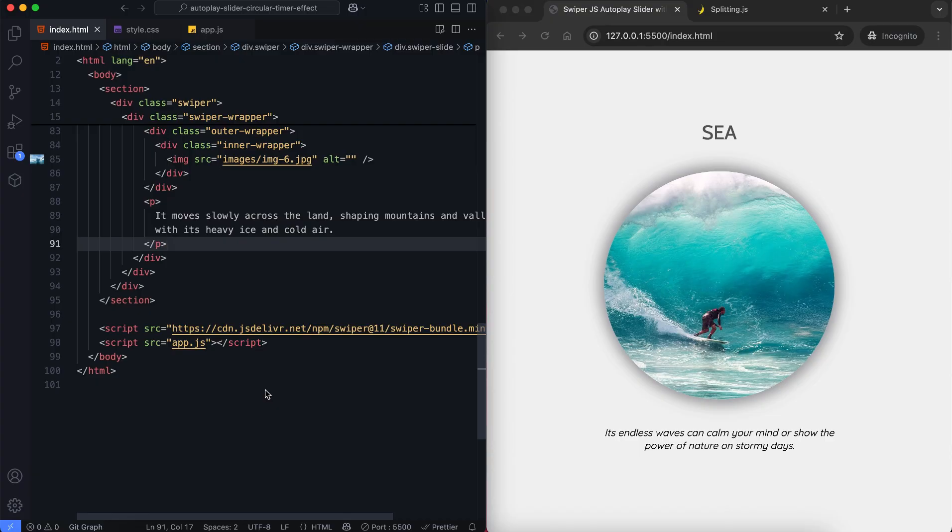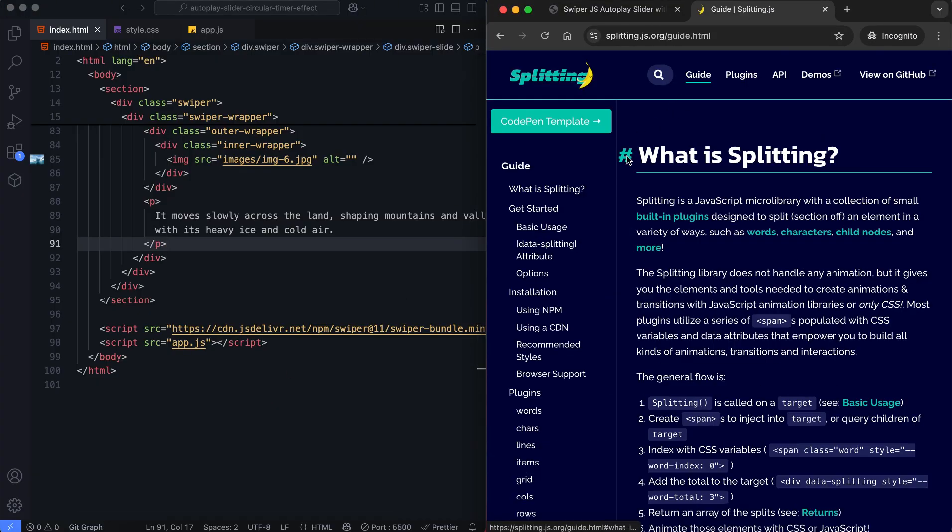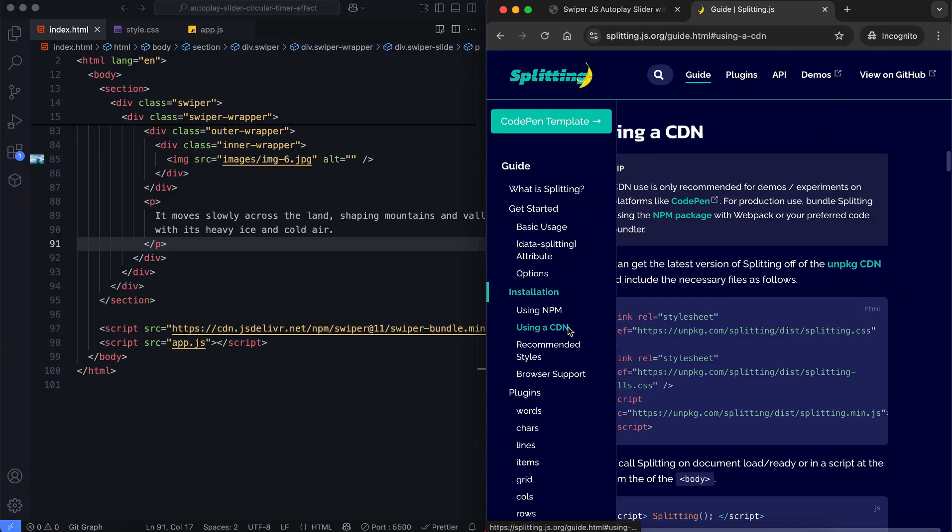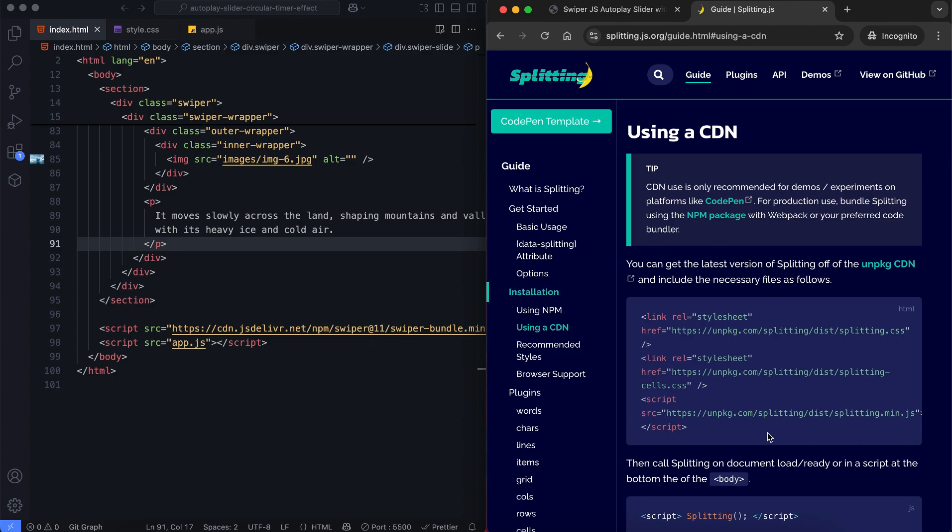Now we'll add a splitting.js animation for the headings. First, we include the CDN to add its functionality.